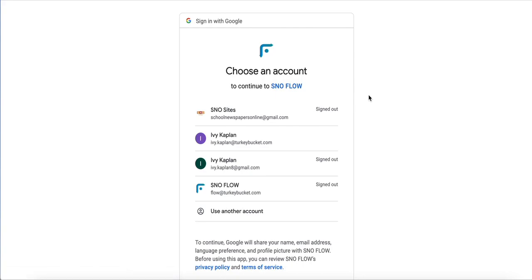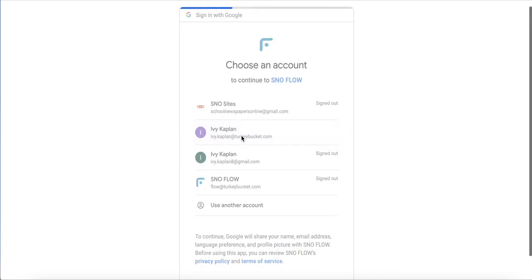When you do that, Flow is going to ask which of your personal Google Docs accounts you want to associate and connect with Flow. I'm going to go ahead and use this one.